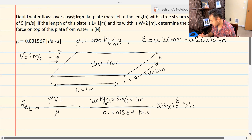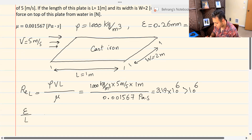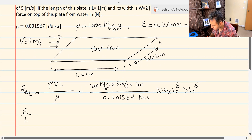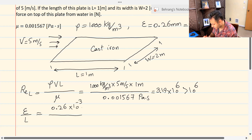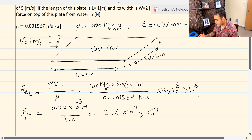The Reynolds number I calculated is 3.19 times 10 to the 6th. This number is more than 10 to the 6th, so category four's first condition is satisfied. Category four also requires that epsilon over L be more than 10 to the negative 4th. That is 0.26 times 10 to the negative 3rd meters over 1 meter, which gives 2.6 times 10 to the negative 4th — which is more than 10 to the negative 4th. Based on these two conditions, this is a category 4 problem.